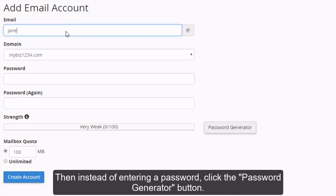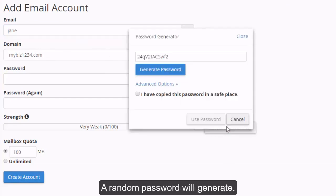Then, instead of entering a password, click the password generator button. A random password will generate.